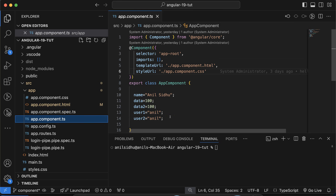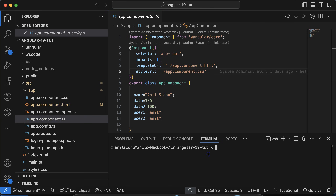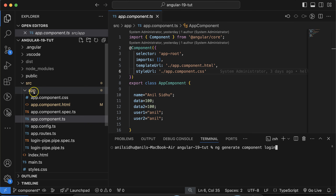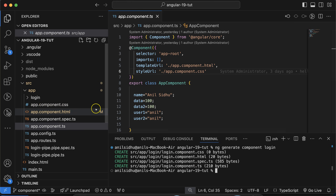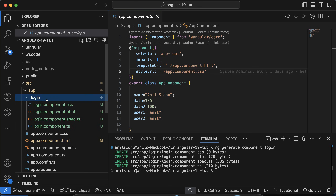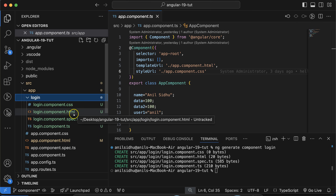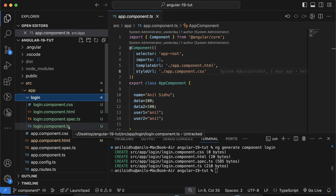If we want to make one more component, just write: ng generate component and then your component name. For example, to make a login component, type ng generate component login and hit enter. It will create a new component inside the app folder, because app is basically your root or parent component. The login component will again have four files: login.component.ts, login.component.html, login.component.spec.ts, and the .ts file.